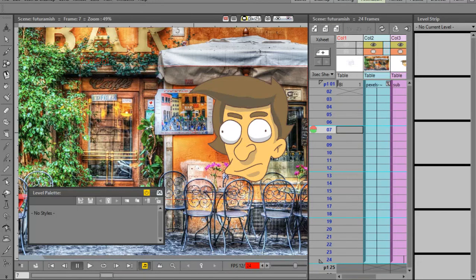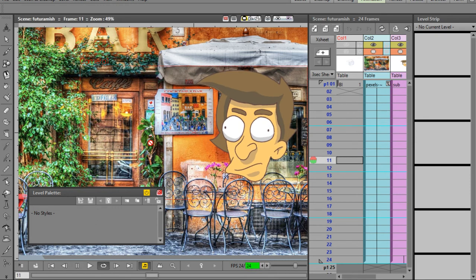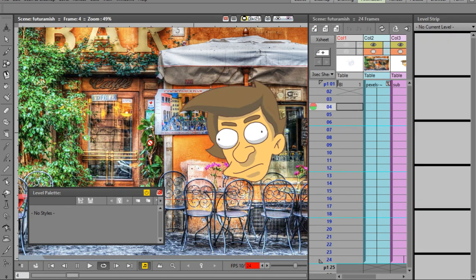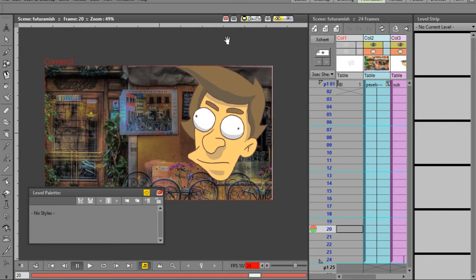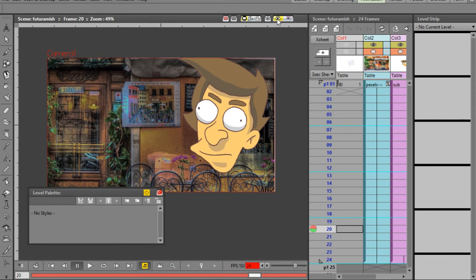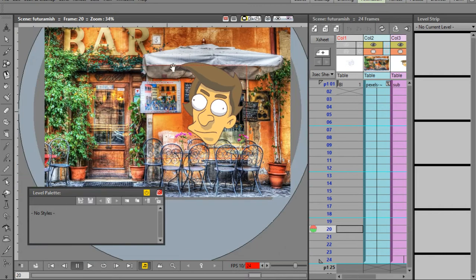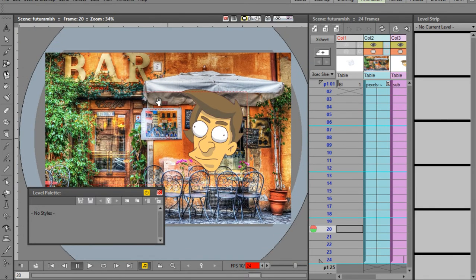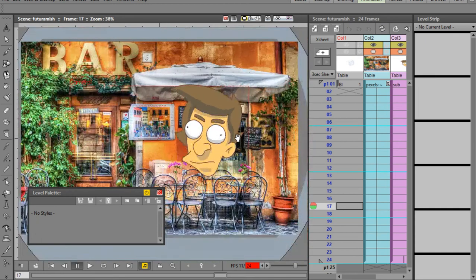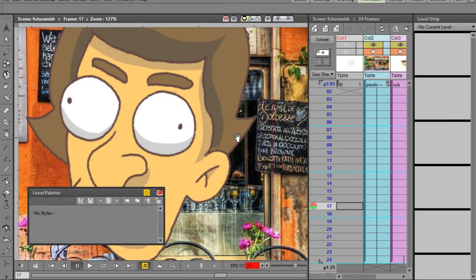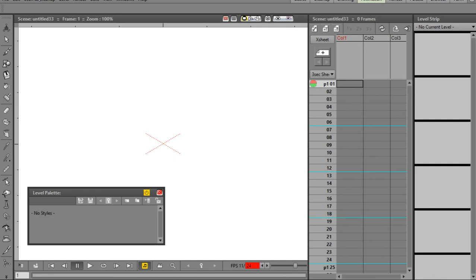Today I'm going to show how I did this animation, going for the aesthetic you see on a show like Futurama. I added a filter to make the character sit in the background better. If you look at the lines, you can see the quality - it kind of looks like scanned pencil art. So let's create a new scene.